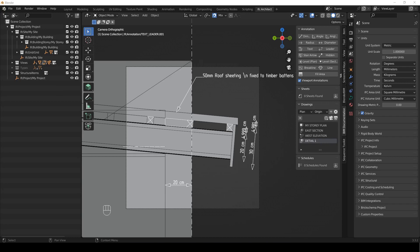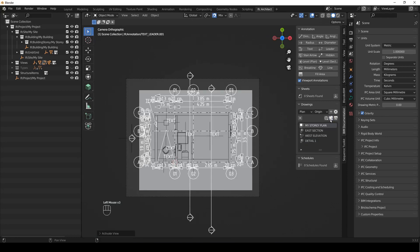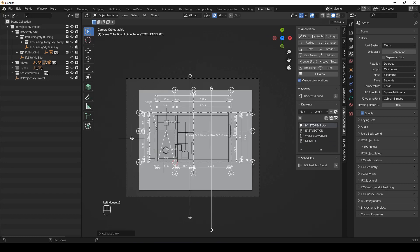We're getting on to finally the layout portion with Inkscape, but first we're going to start in BlenderBIM. I'm just picking up from the detail video. If you haven't watched that, you can just download the file from the links in the description. So what we're going to do is go to every single drawing and make sure it's printed. I'm going to go to the plan and say create drawing.